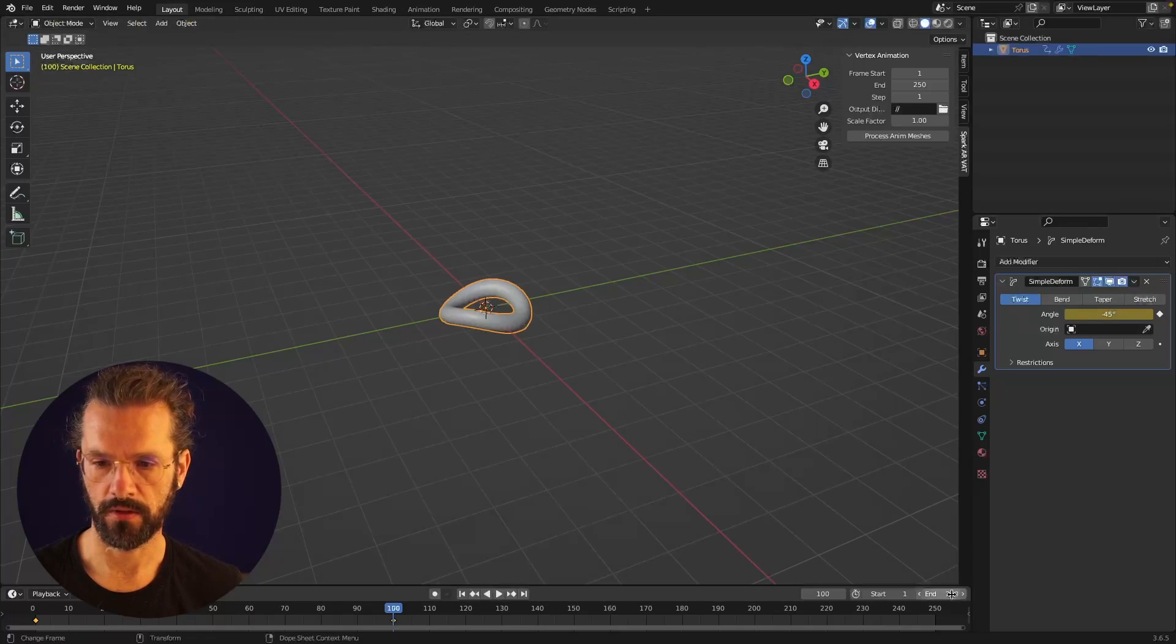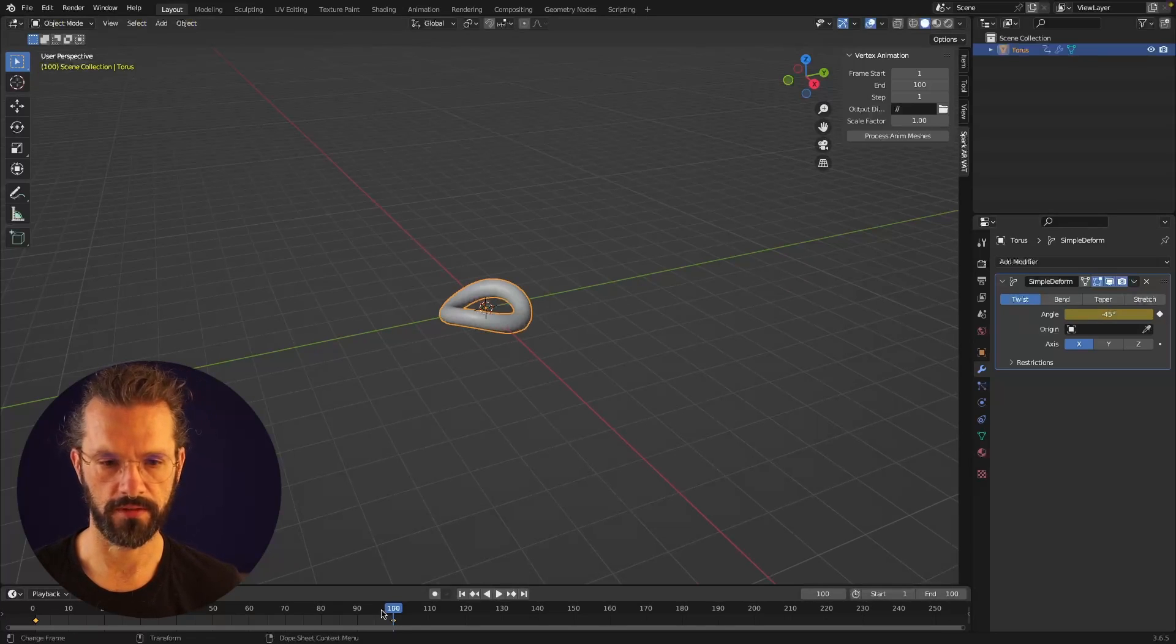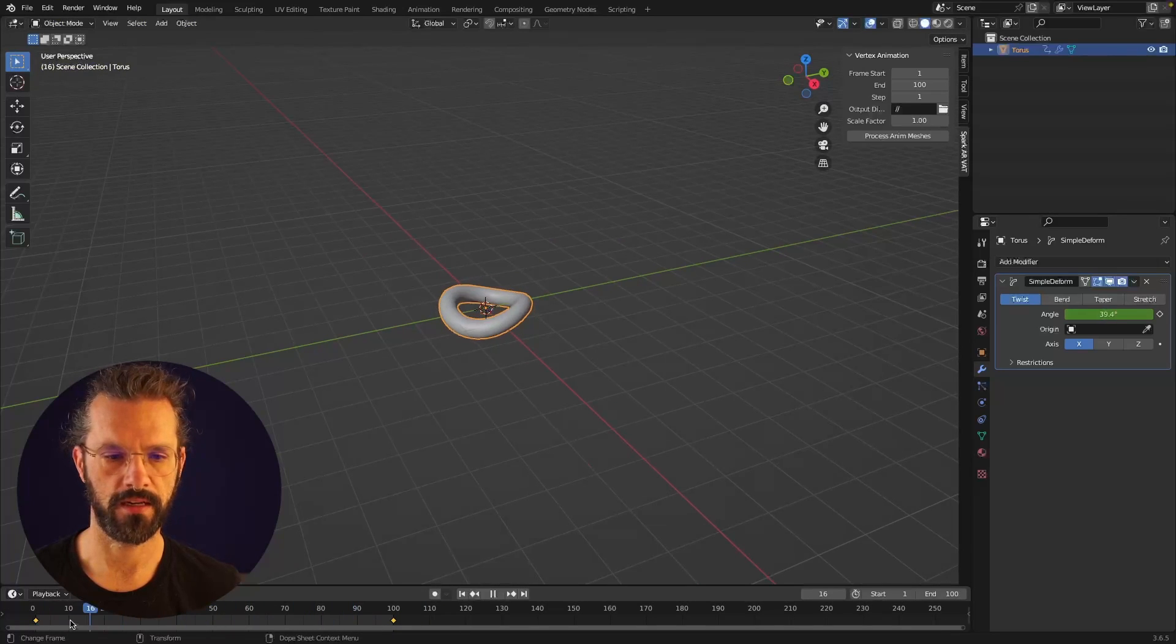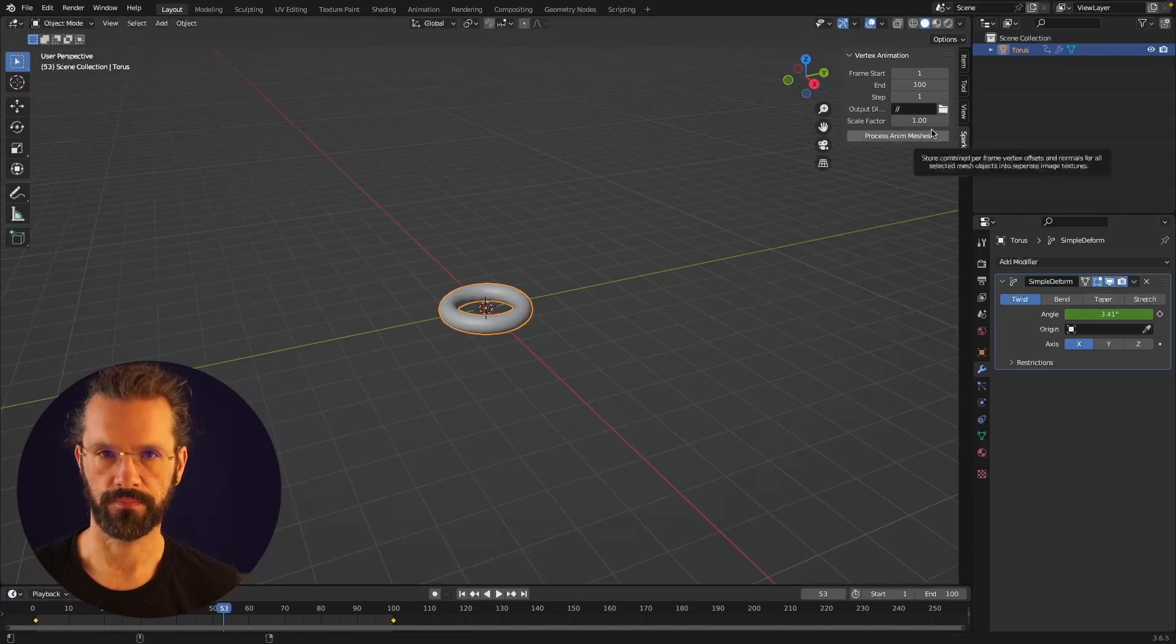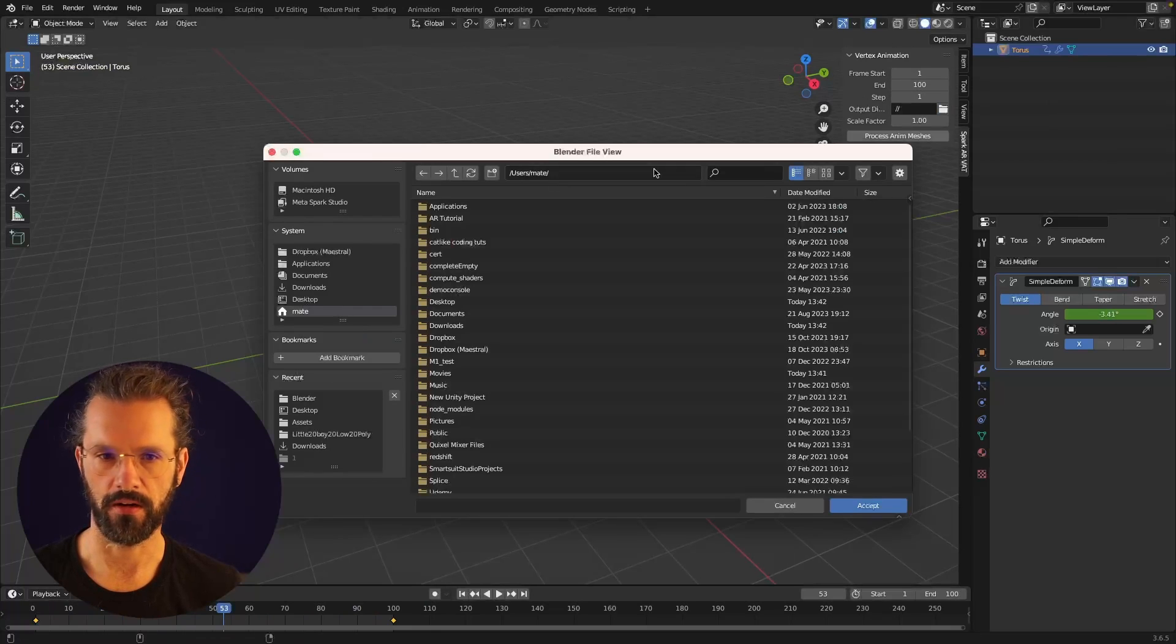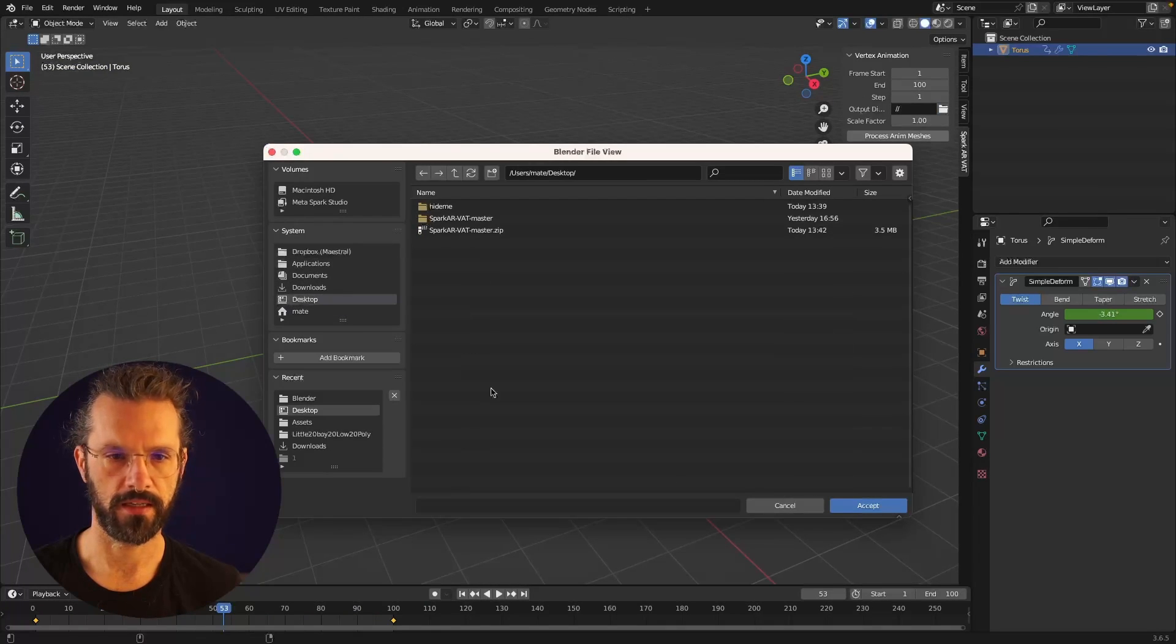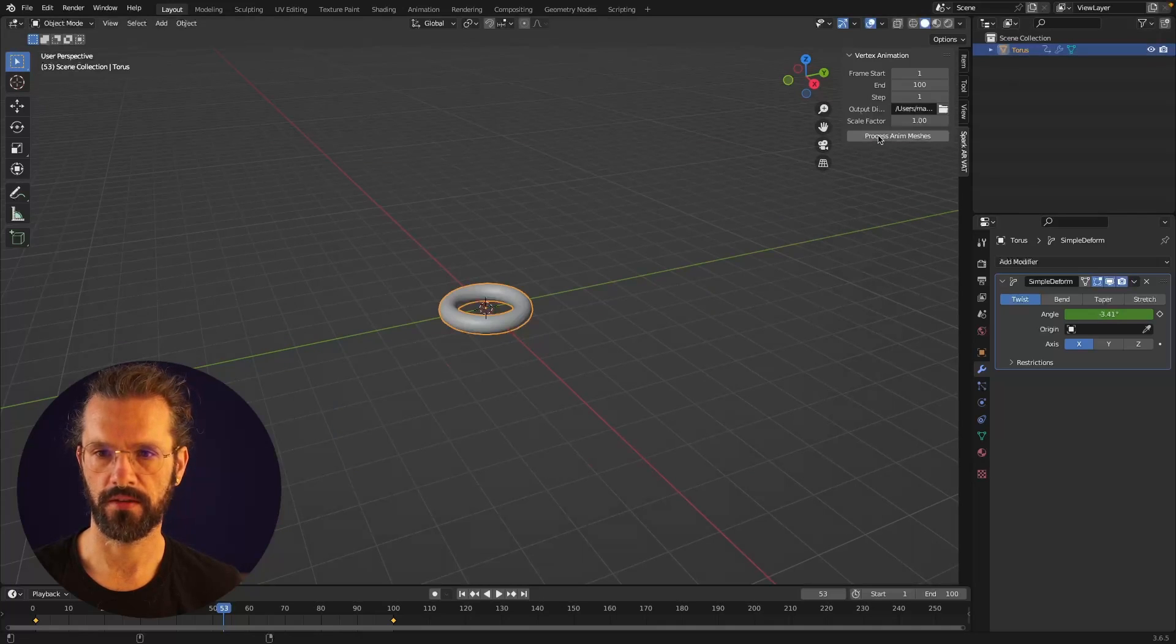Now I'm going to adjust the frame range to fit 100 frames, and if I scroll back and forth from the timeline you'll see that it's animating. The vertex animation plugin already took care of the end frame, and I'm going to set the output directory directly to my desktop and just select the torus and hit Process Anim Meshes. That's it.